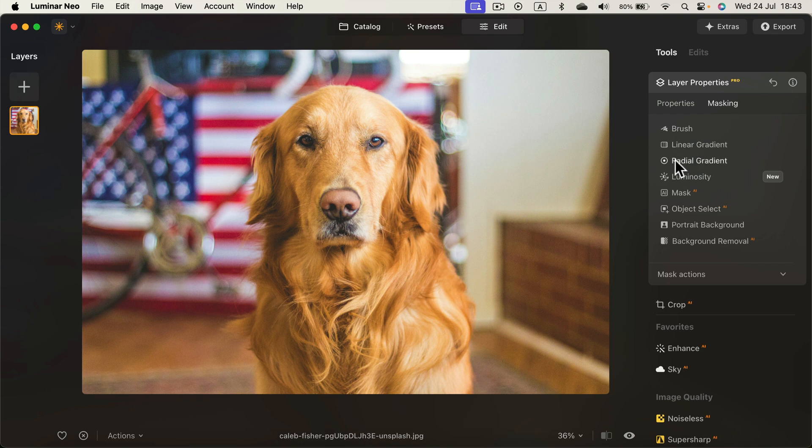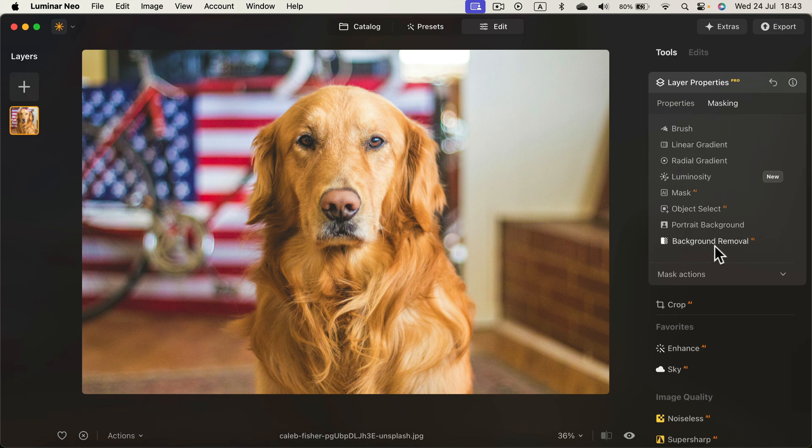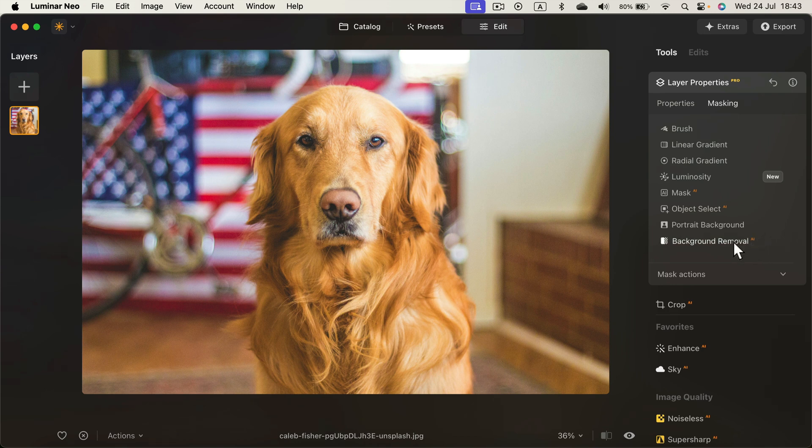Now we got several options. And as you can see at the very bottom there is a background removal enhanced by AI. So let's click on that.